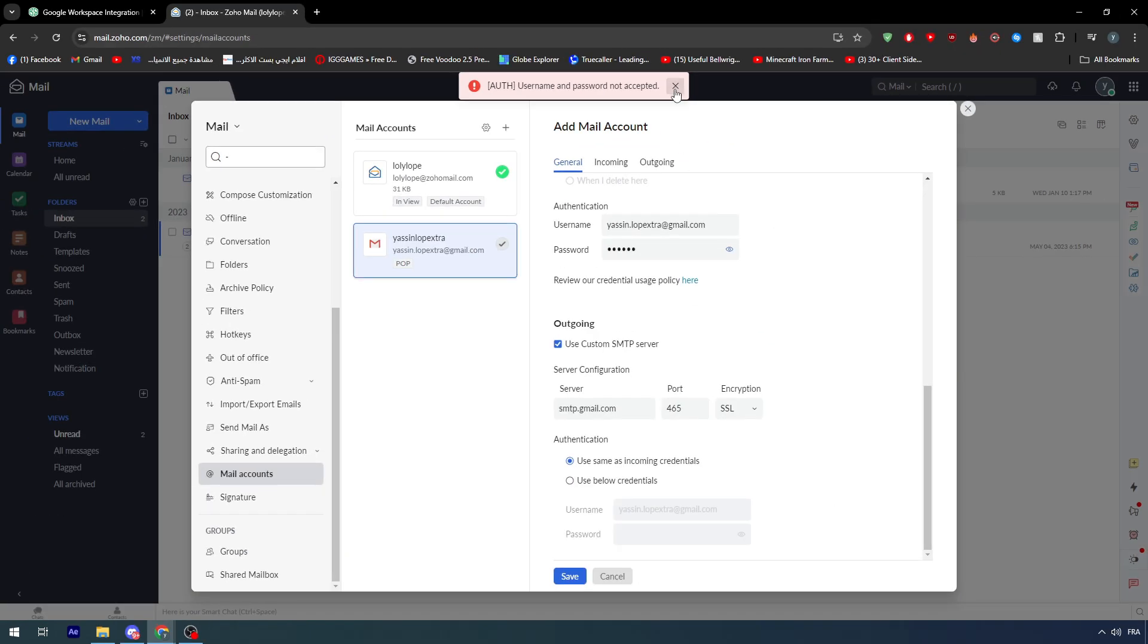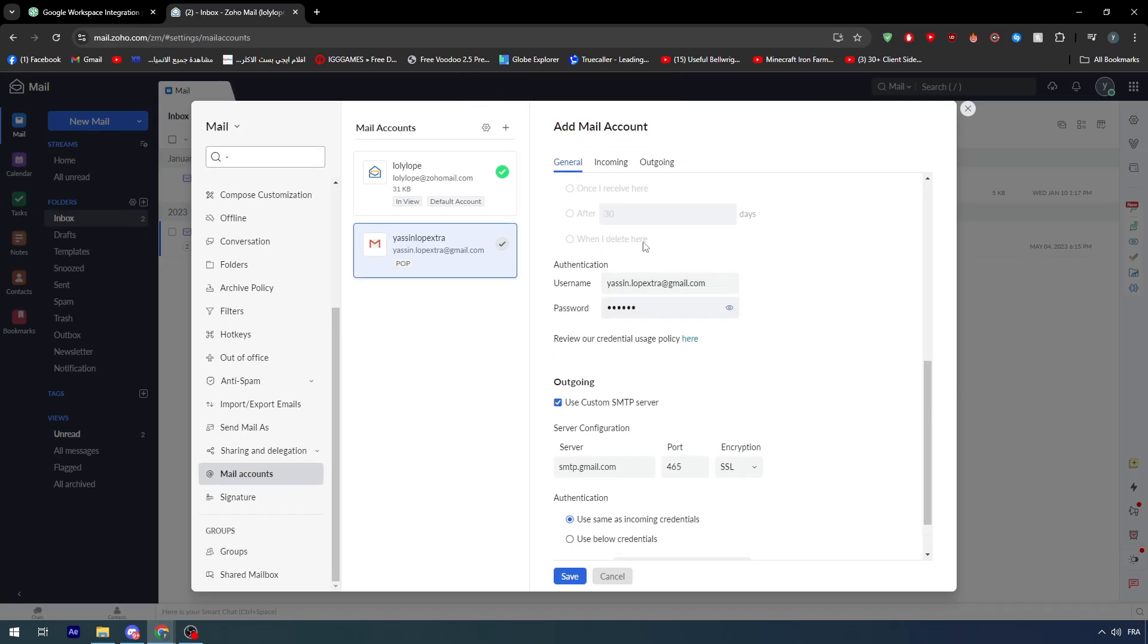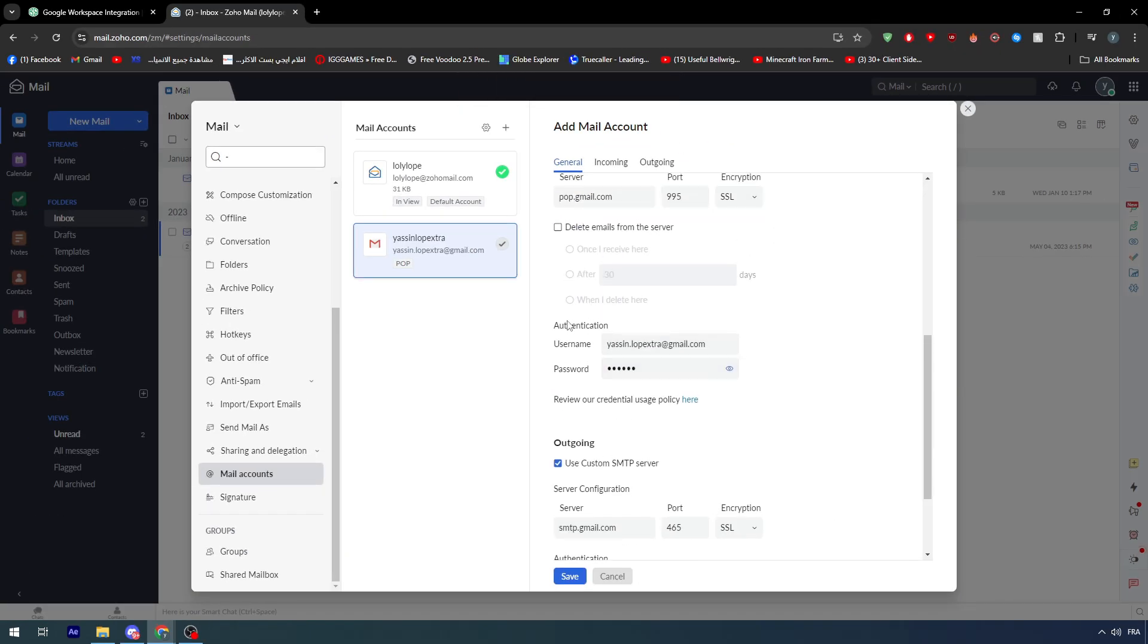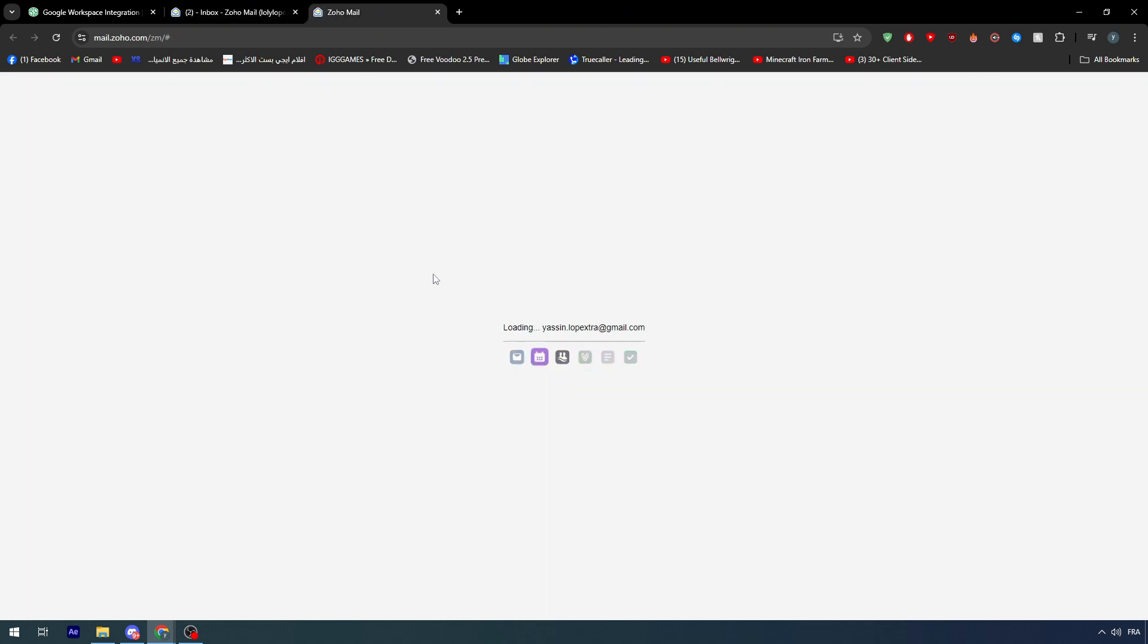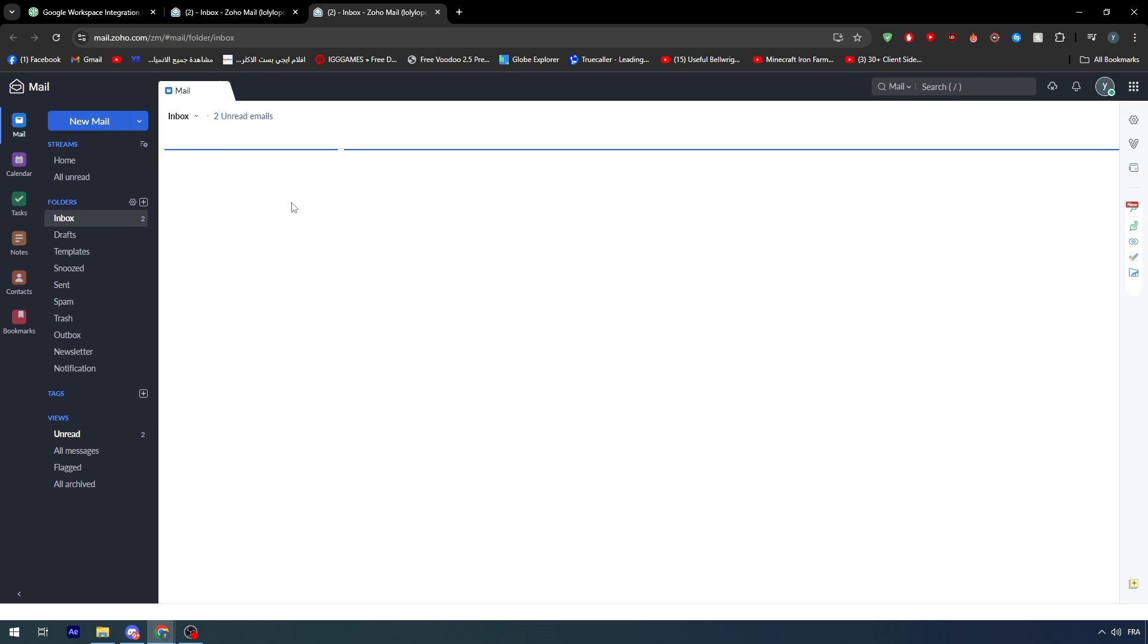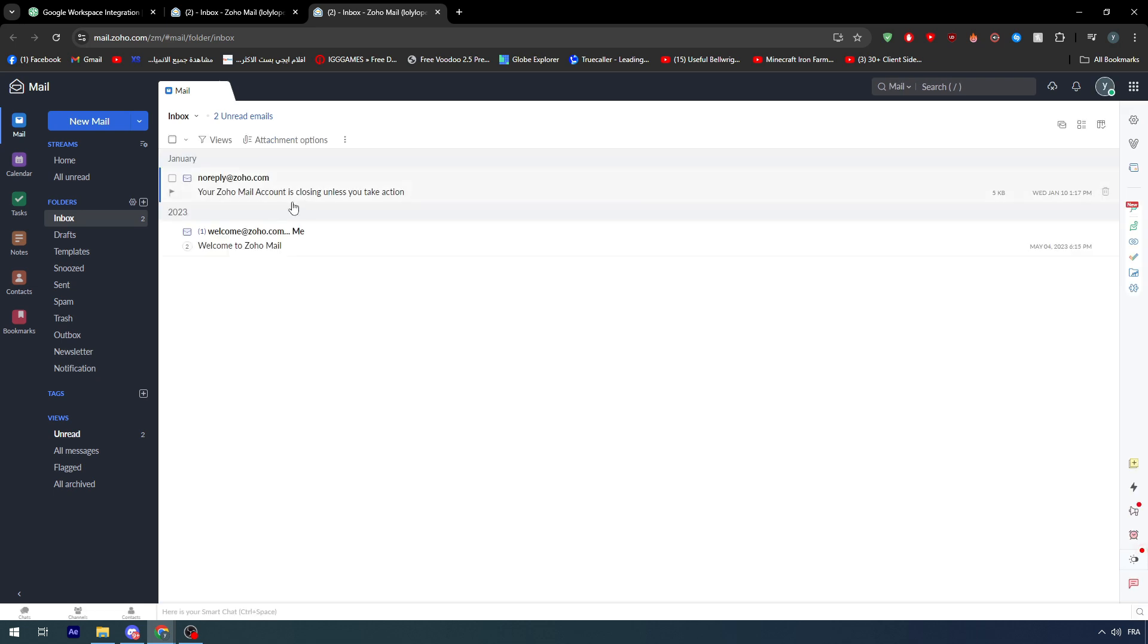Just as a side information here, for this specific error, it's simply because the authentication. You have to put your real password. When it comes to adding your Gmail account to your Zoho here, they will need to get the access to it.